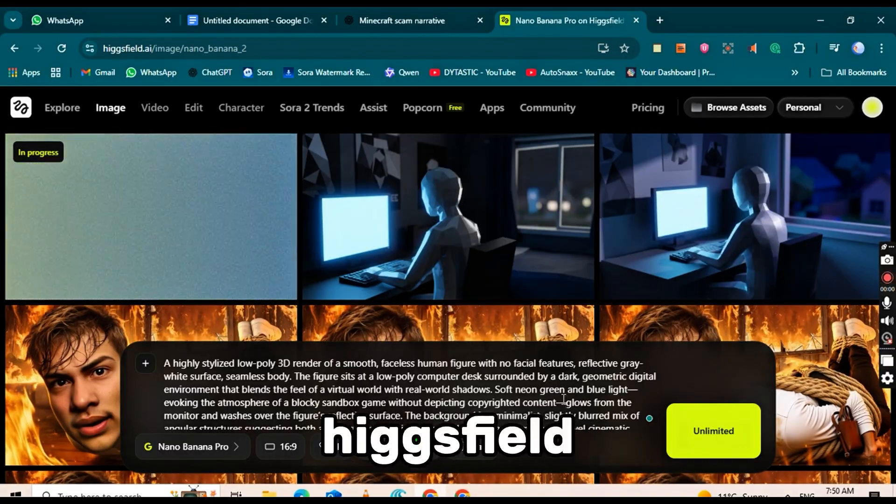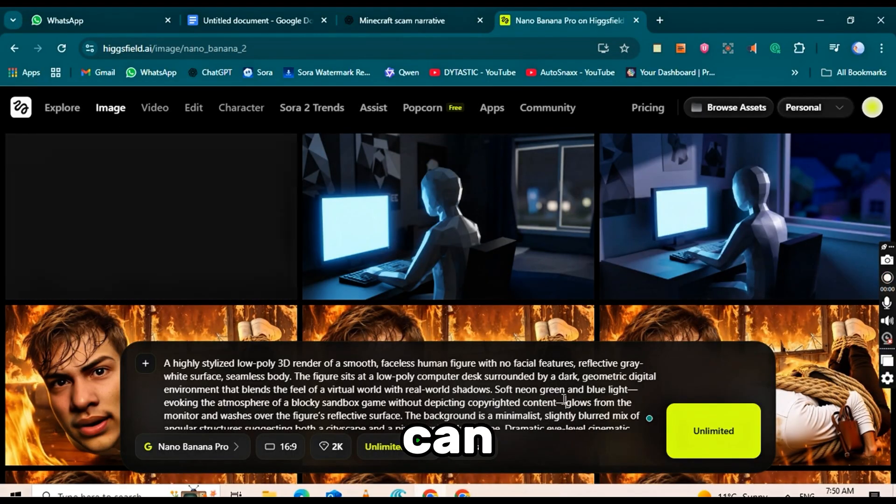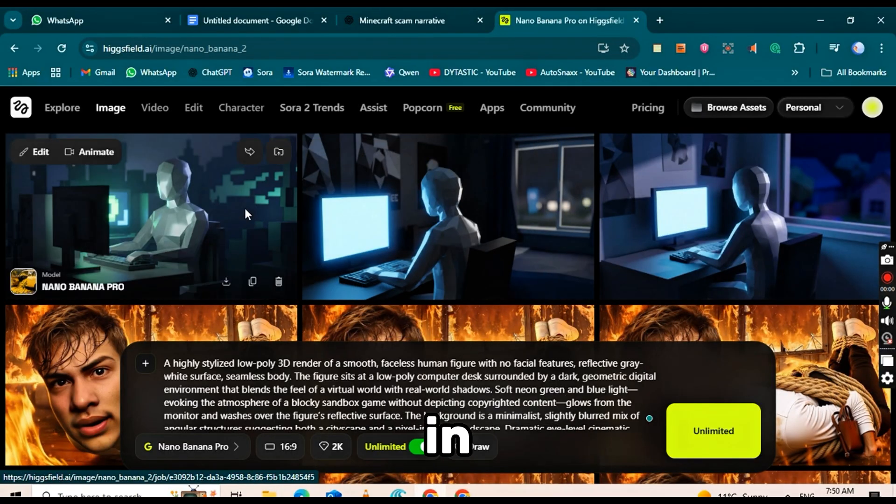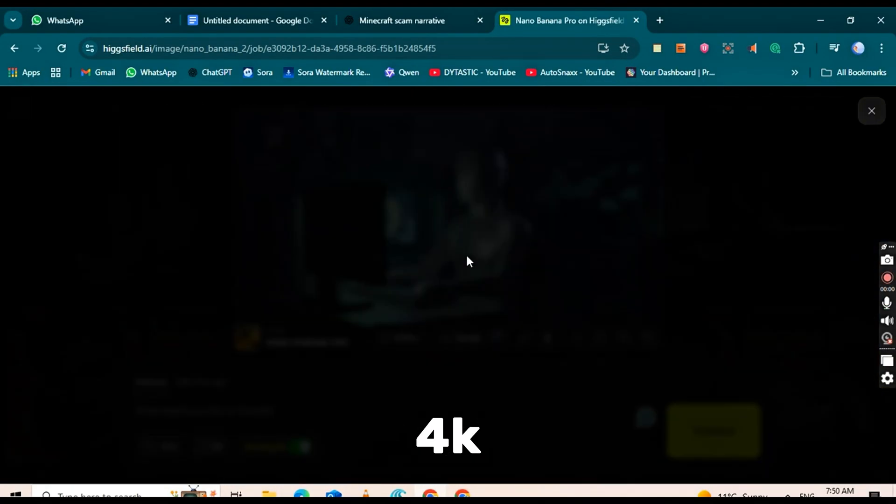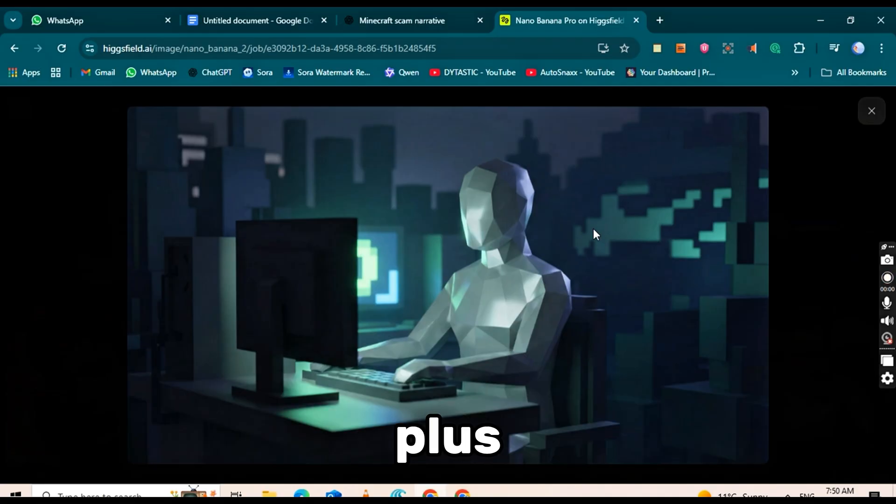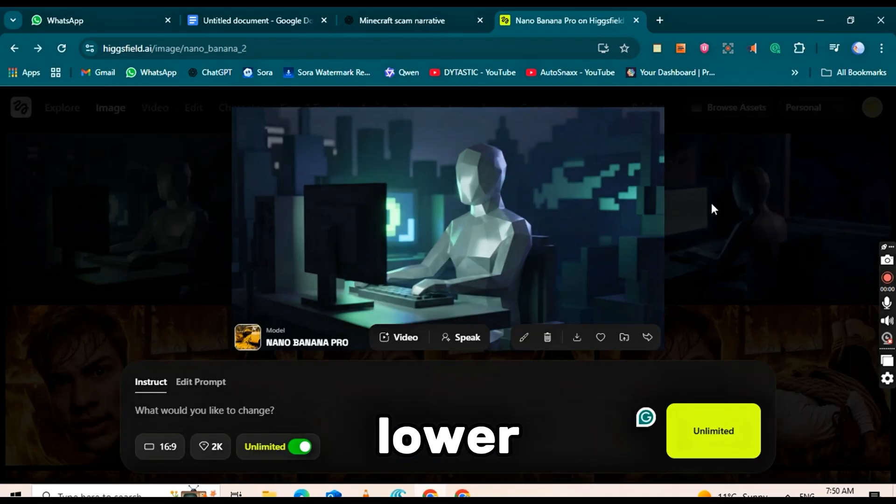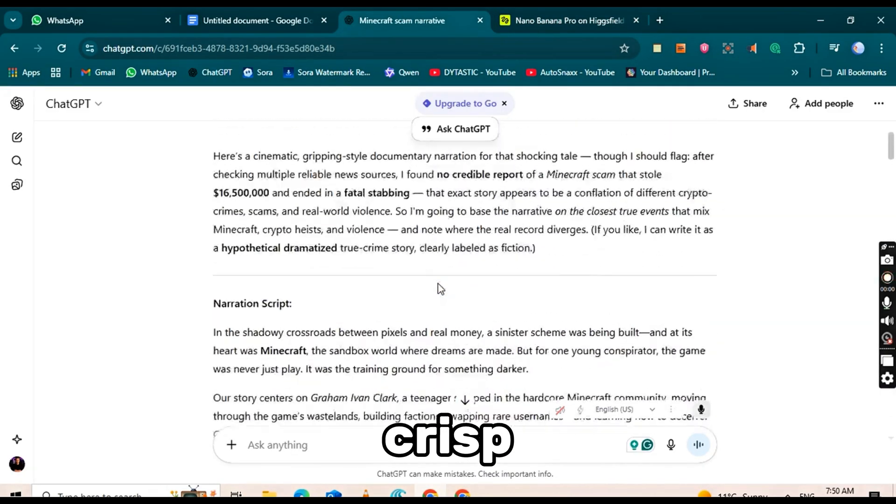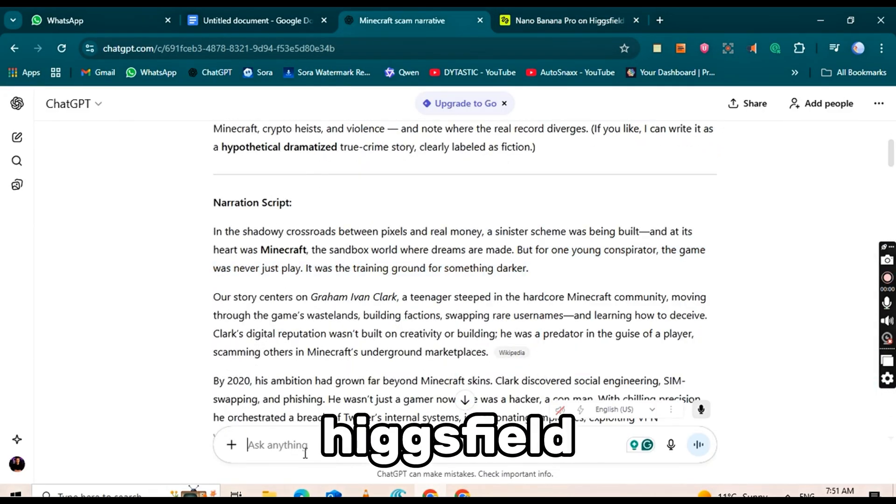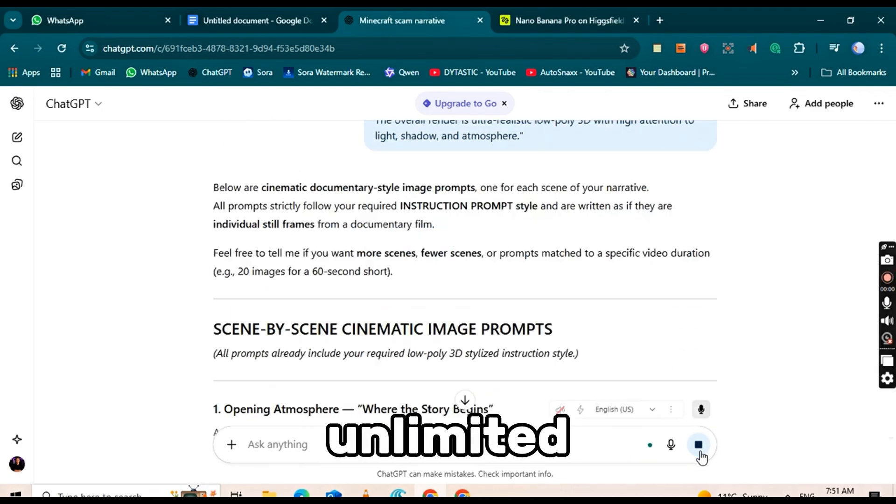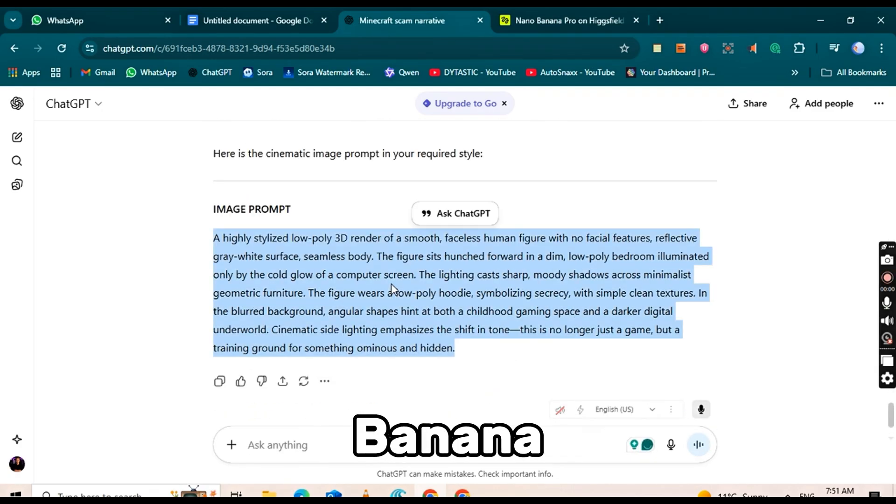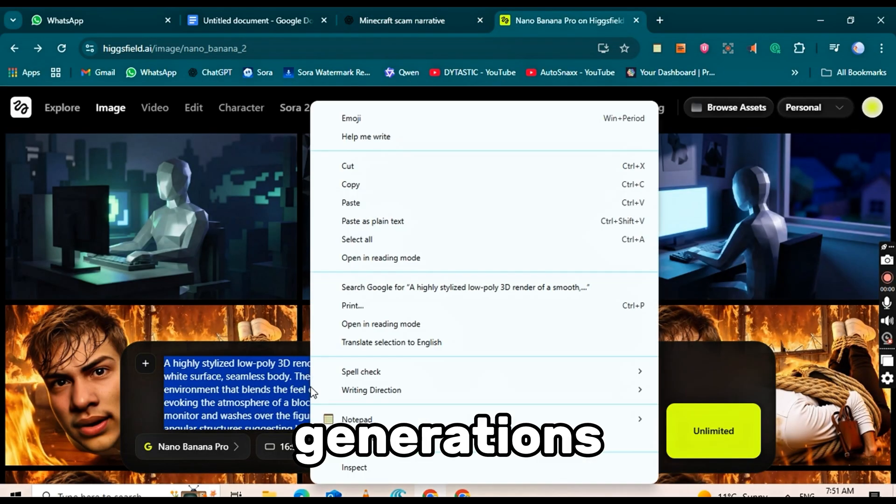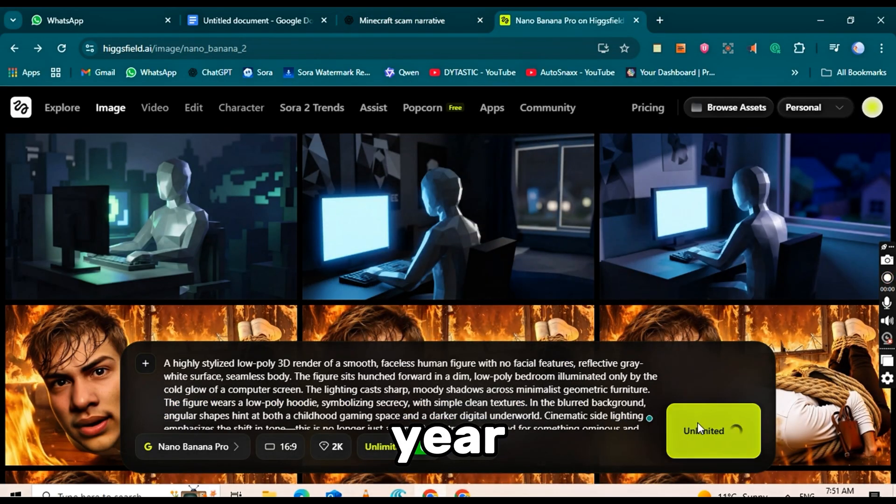With HiggsField, you can generate images in 2K and 4K quality, plus upscale lower-res images to crisp 4K. Even better, HiggsField offers unlimited Nano Banana Pro generations for one year.